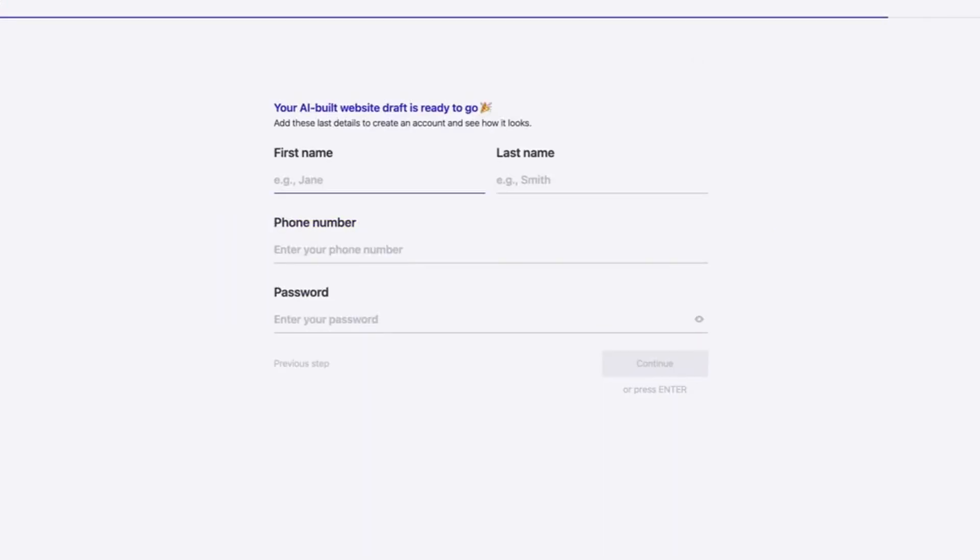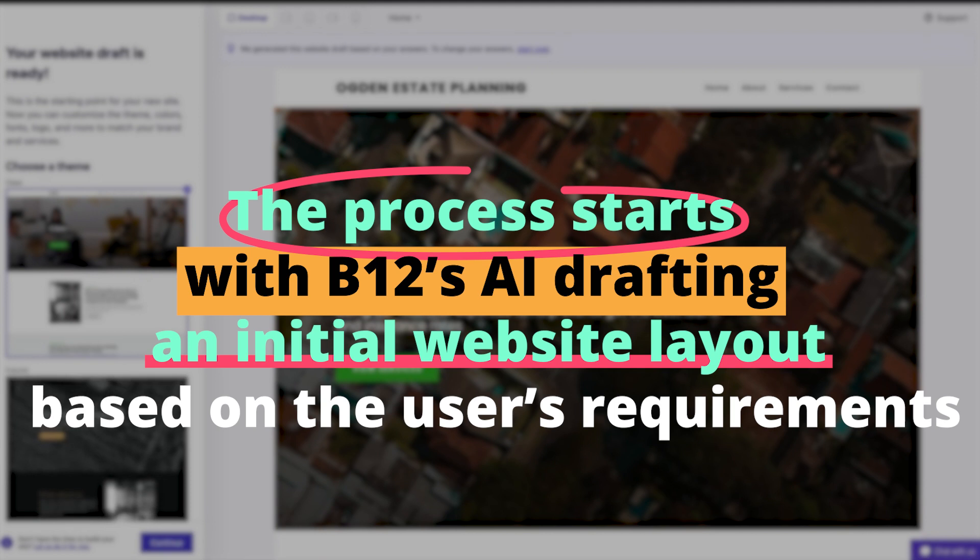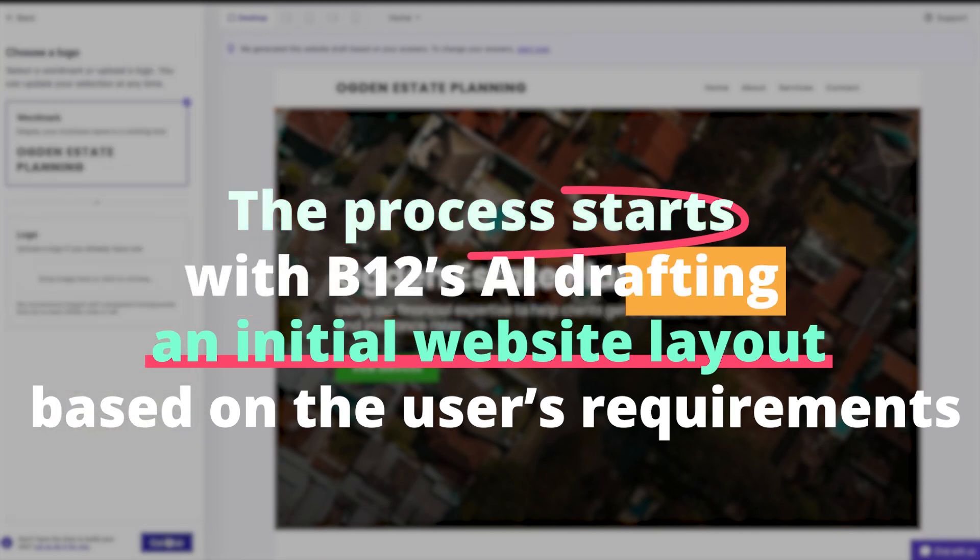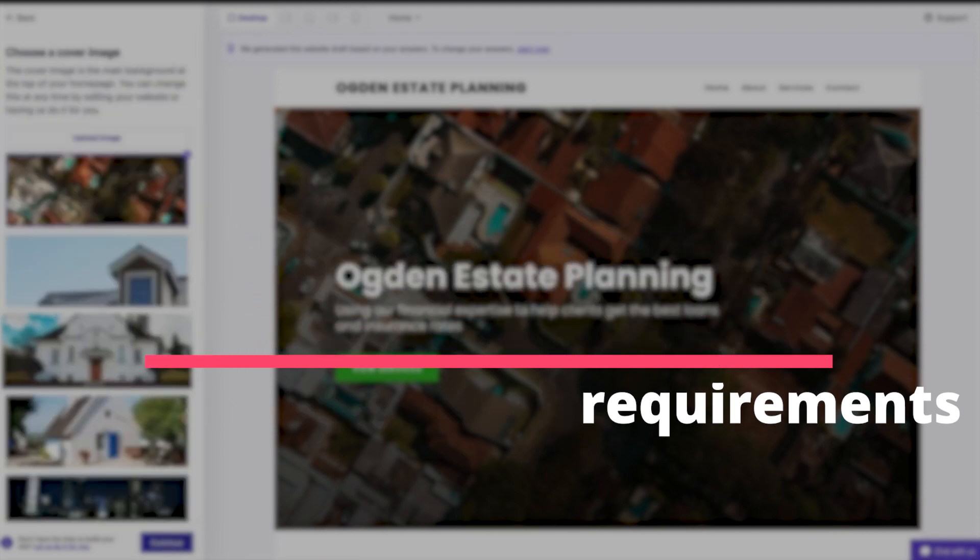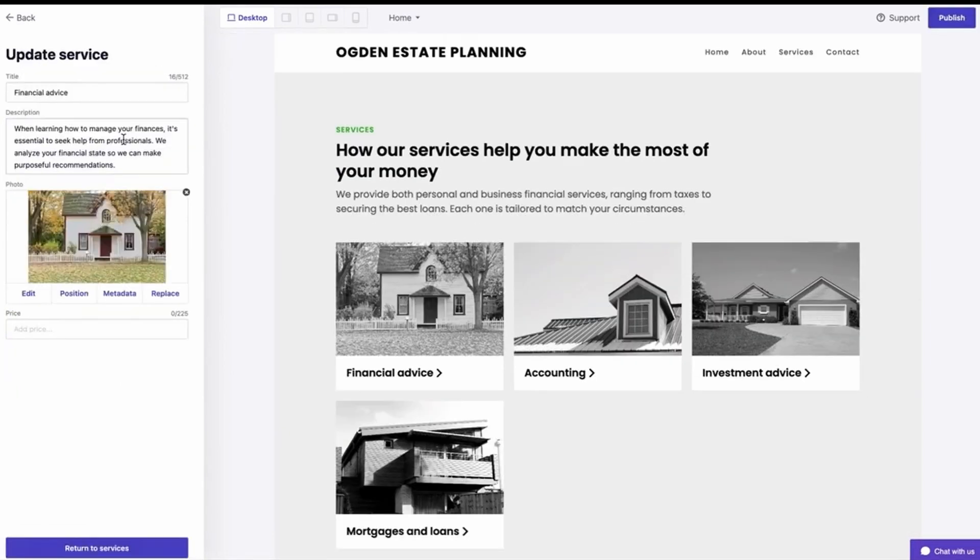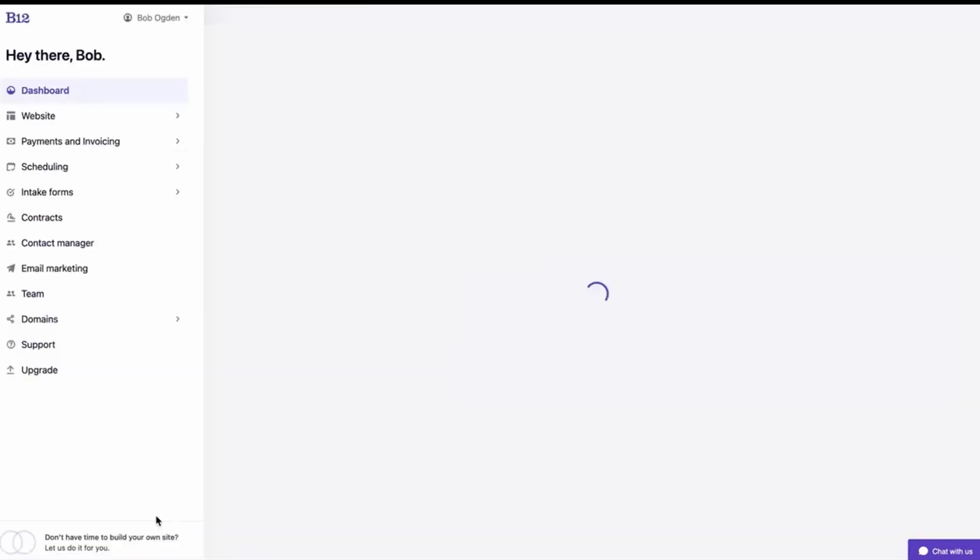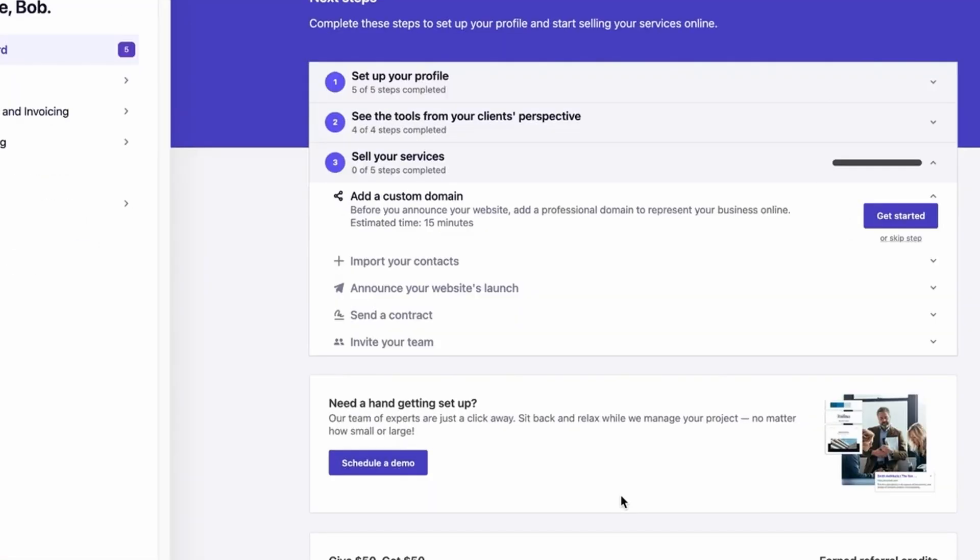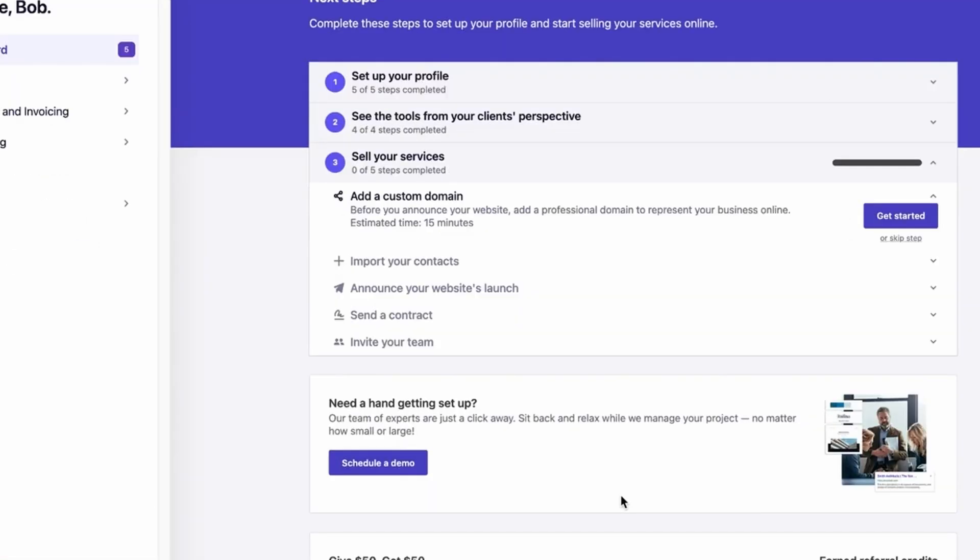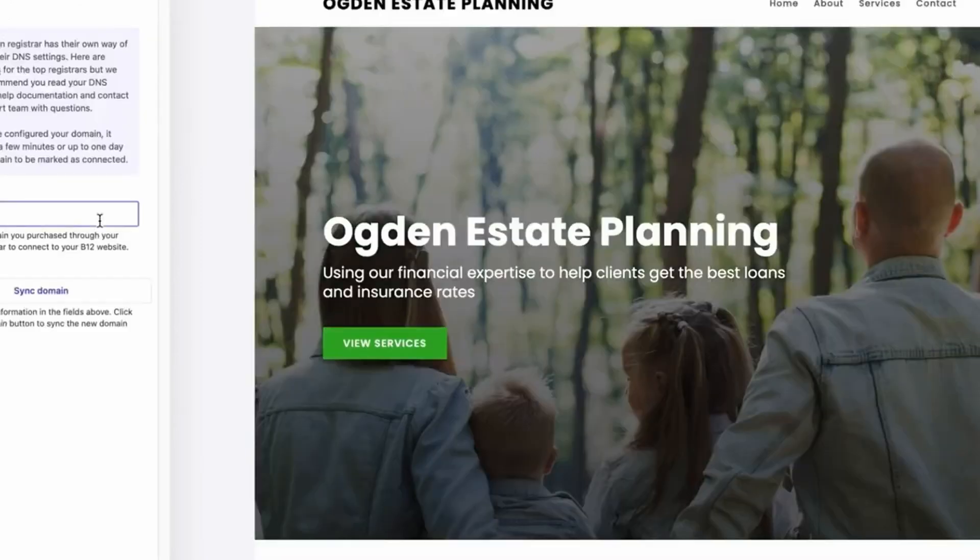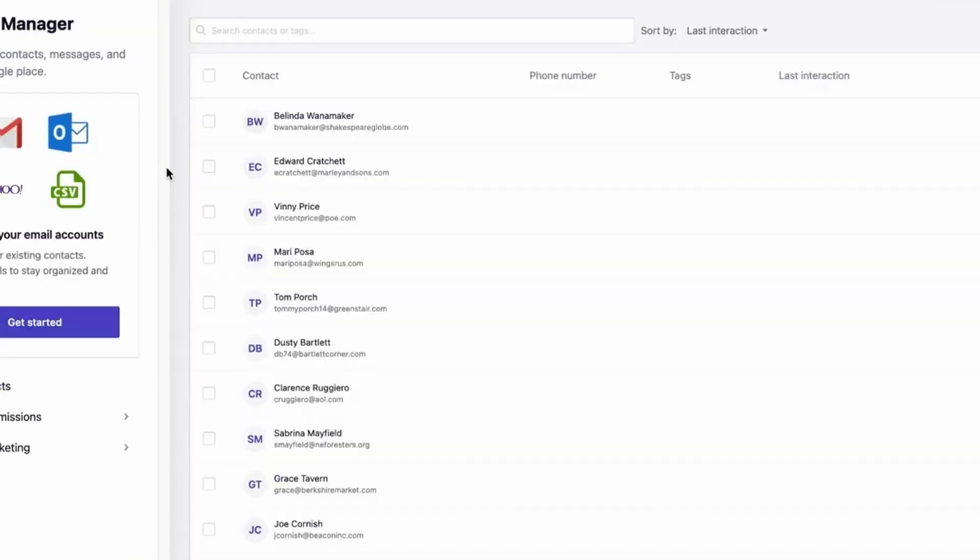The process starts with B12's AI drafting an initial website layout based on the user's requirements. This isn't just a random template, it's a tailored design considering the user's industry, preferences, and objectives. Once this draft is prepared, human designers step in to refine and customize it further. The result is a website that benefits from the efficiency of AI and the creativity of humans.